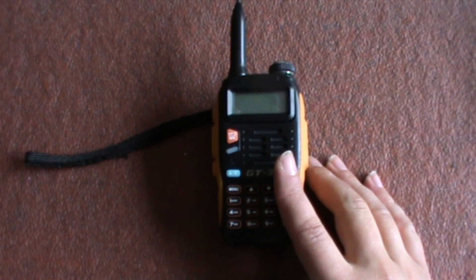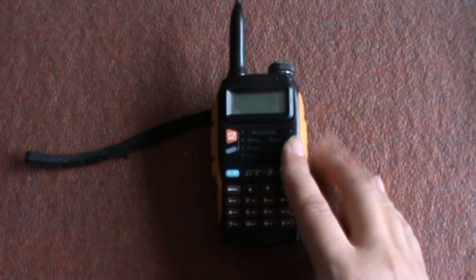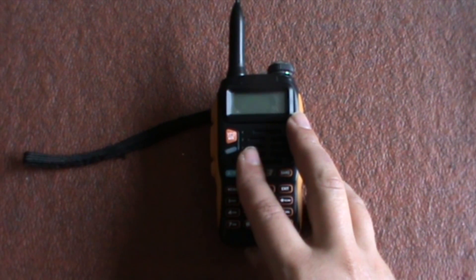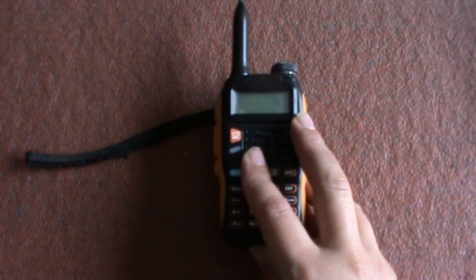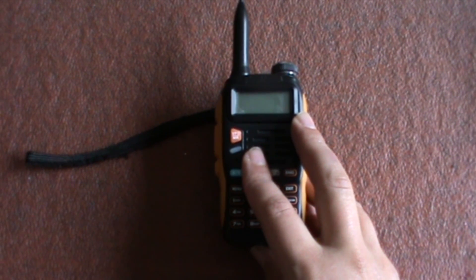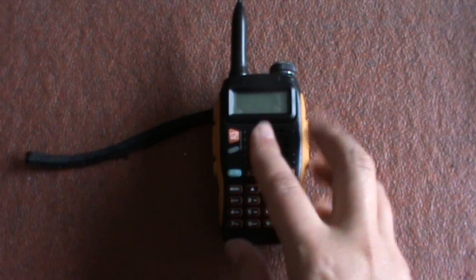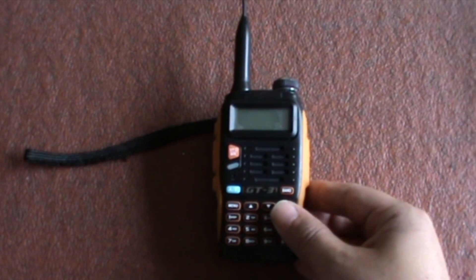We're usually programming these radios with a program. The Bearcat scanner showed you two ways: doing it manually and using a program you can download off the internet.